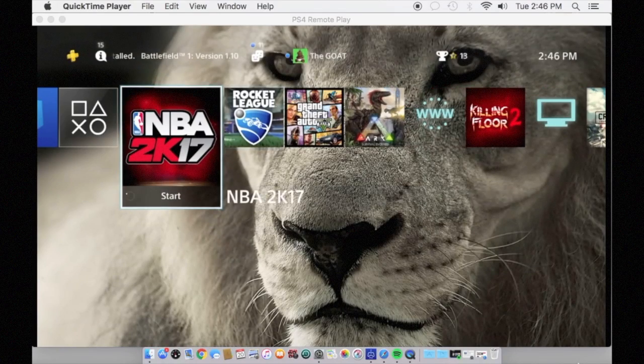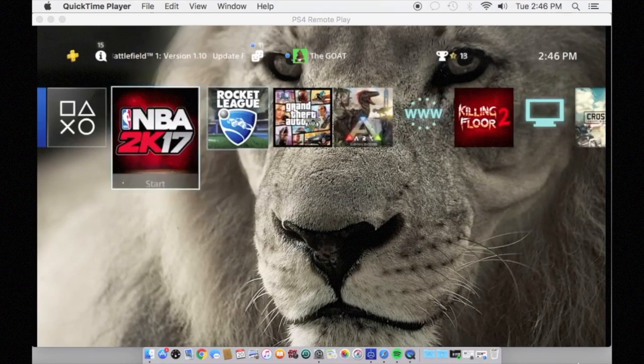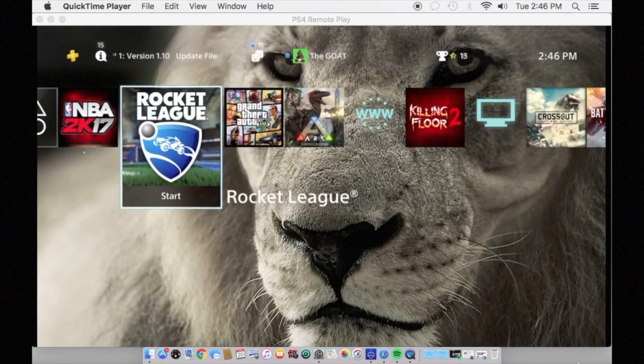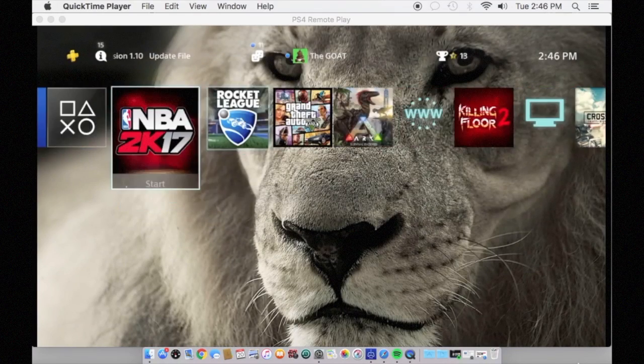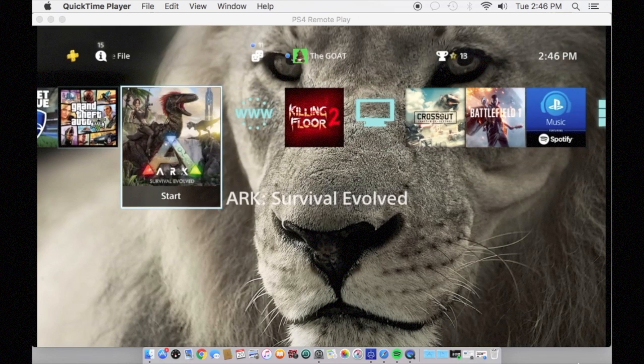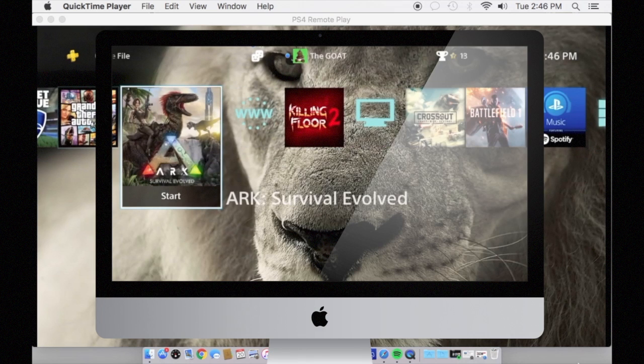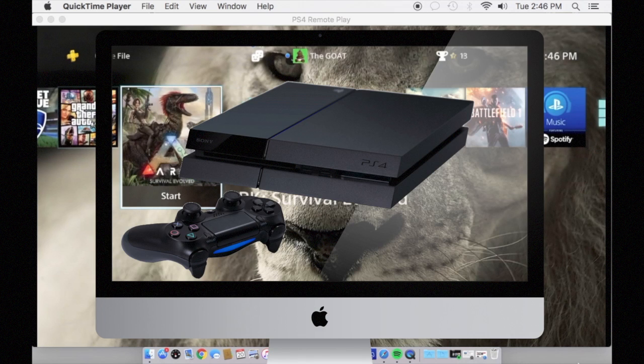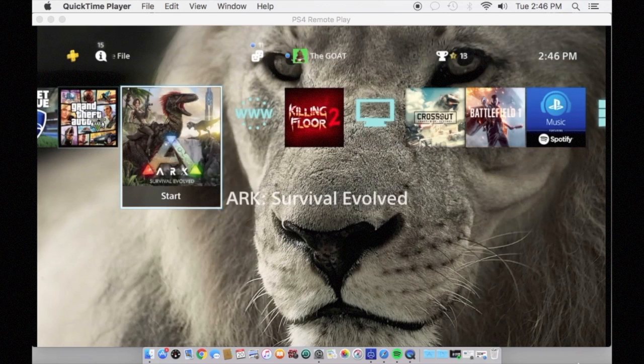What's good everyone, I'm your host Third. Like, comment, subscribe for more content. Before we start, you need a few things: a computer, your PS4, your PS4 controller, and your USB charger. Fair warning...